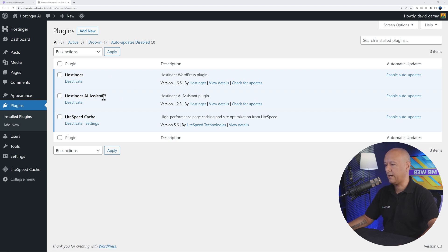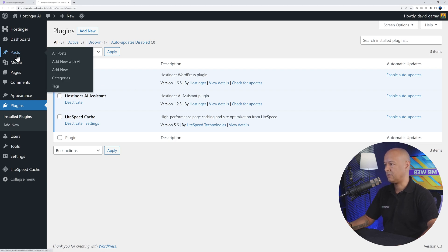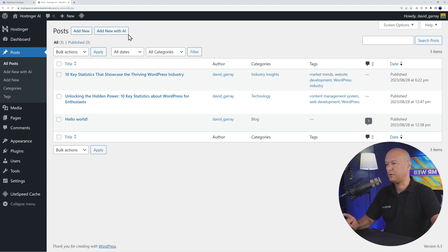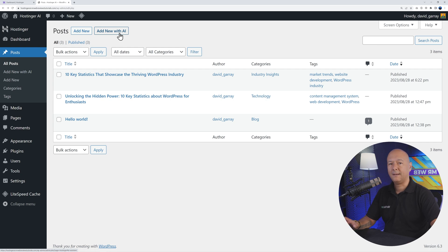Now we can go to our posts and create a new one. As you may have noticed, we have a new button right here on top: Add New with AI. This is the one we're going to use, so let's click on this.